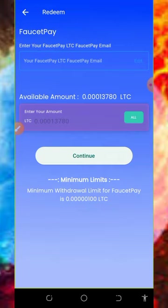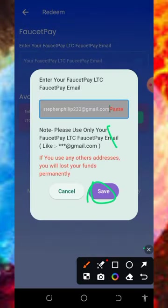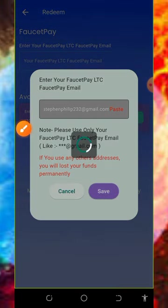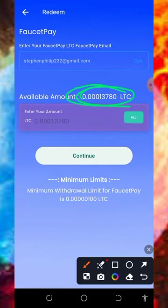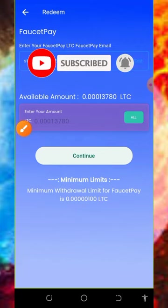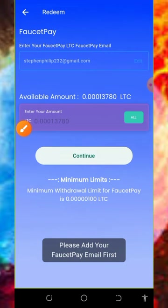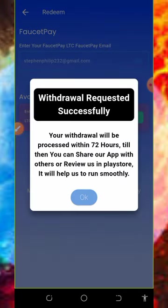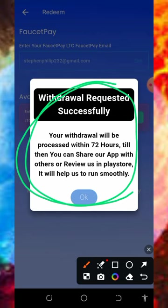Make sure you have a Faucet Pay account before placing a withdrawal. If you don't have one, tap the link below in the video description to create one. Enter your Faucet Pay email address and tap the save button. Then enter the amount of litecoins you want to withdraw — I'll tap the all button to withdraw everything. The minimum withdrawal is 100 litecoin satoshis. Tap continue and you'll see the withdrawal request has been successfully placed. Within 72 hours you will receive your payment to your Faucet Pay account.